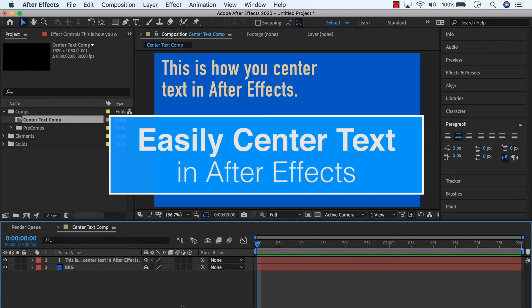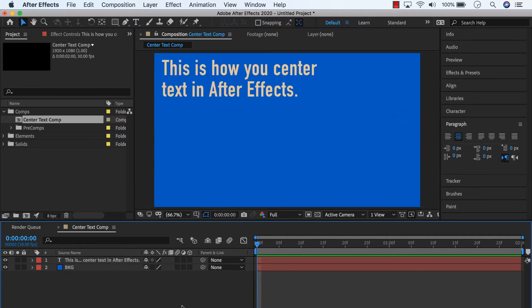I'm actually going to show you how to center a lot more than just text, but we're going to focus on text for this tutorial.